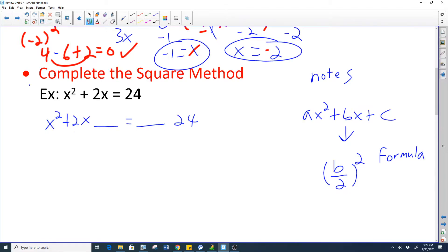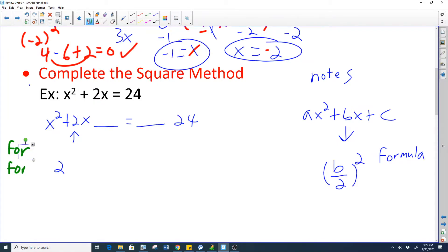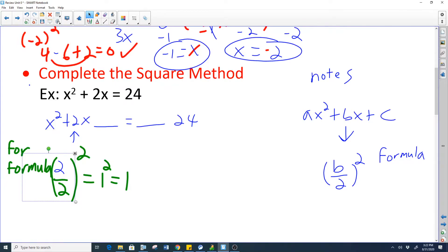Our b value is 2, so we take 2, divide by 2, and square it: 2 divided by 2 is 1, and 1 squared is 1. That's the magic number from our formula. So we're going to add 1 to our expression, but if you add 1 to one side you have to add 1 to the other side as well.